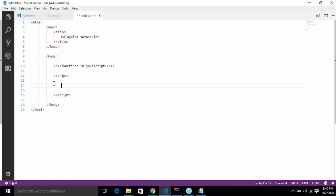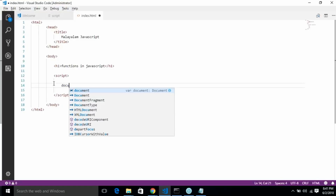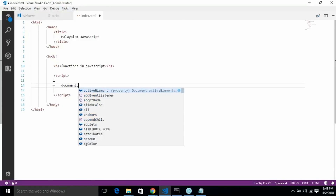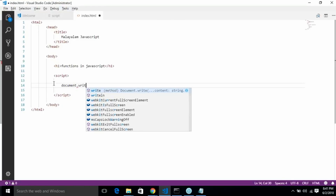This is why we are going to use these functions. If you want to develop a function in JavaScript, you can use it. I will display a specific task on the screen using document.write.